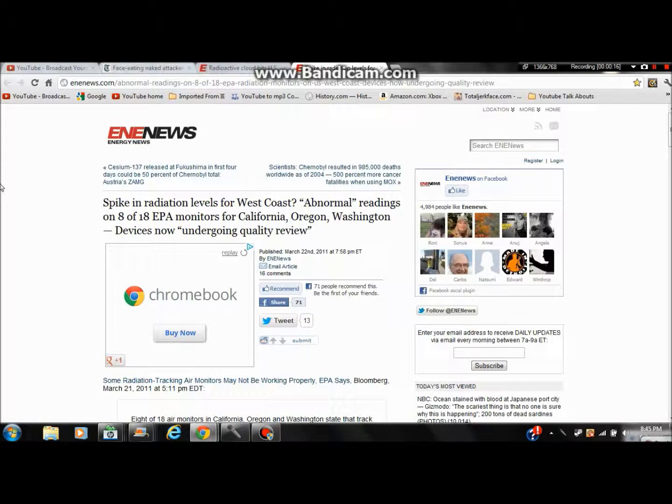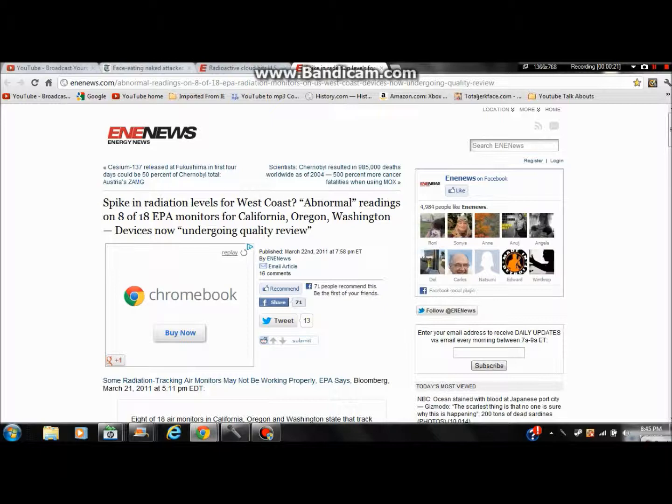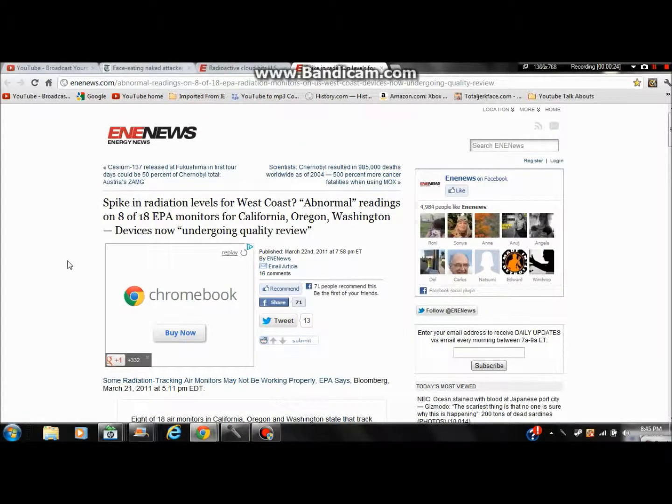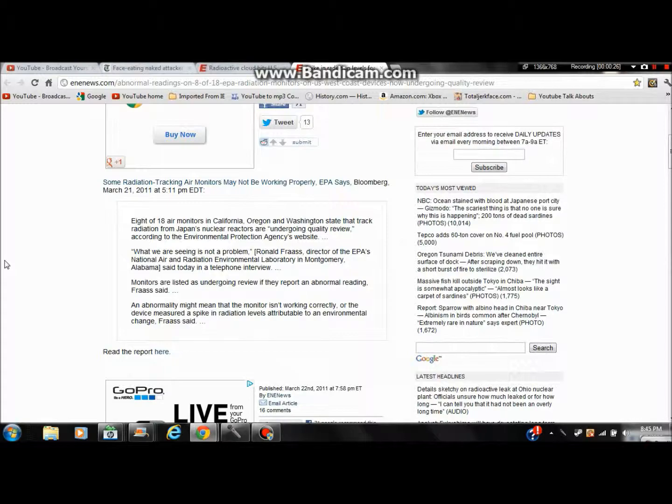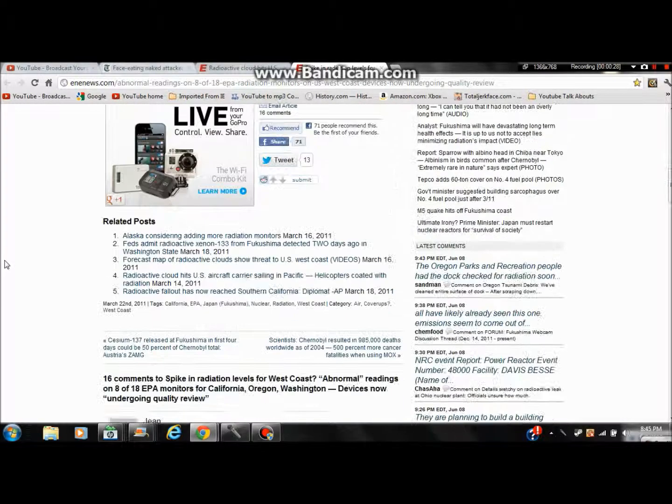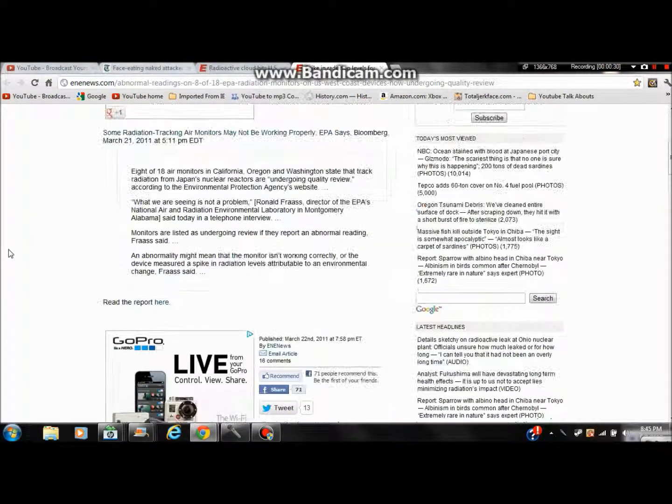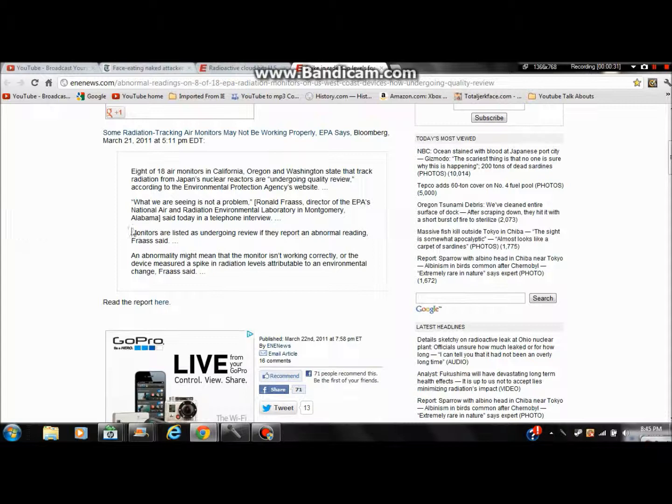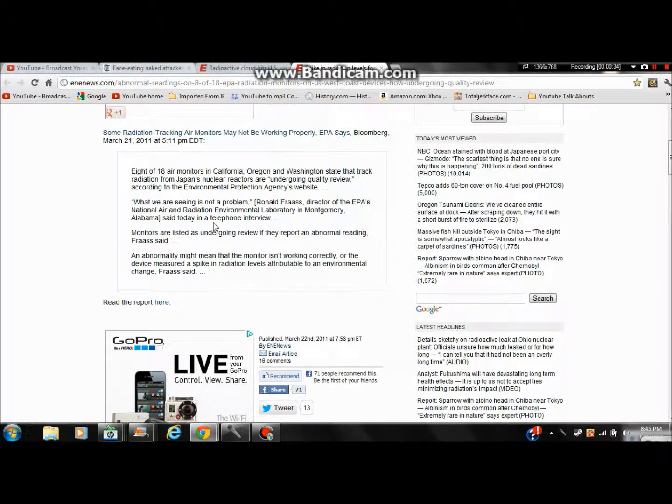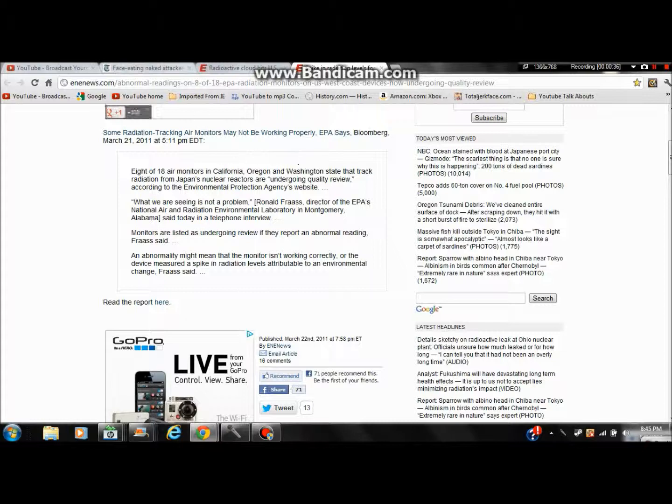And this is just about some things that have been going on for the past few years, like this spike in radiation that was for the West Coast. And it's mainly about how EPA has had their scanners for radiation spike.